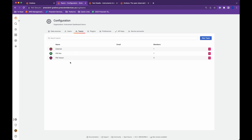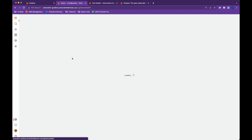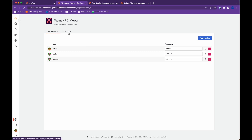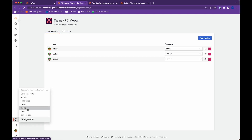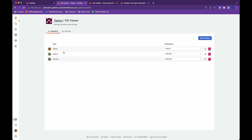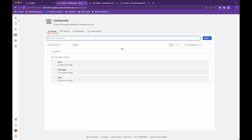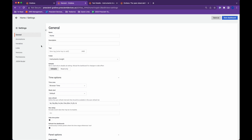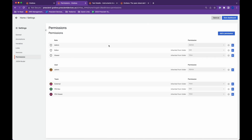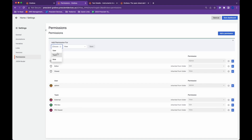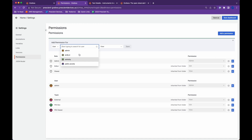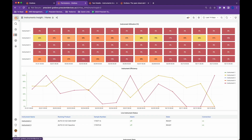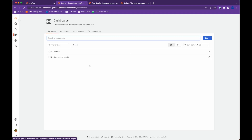You can also create users. Teams can have multiple users — for example, I have a PDI Dev and a PDI Viewer. Viewers only have read-only access and the dev has a bunch of other options. You can assign individual users to different organizations as well. To give access to a particular user to a specific dashboard, let's say I want to give someone access to just Home — I click on Home, hit Settings, hit Permissions, and I can add a permission for either a user or a team.